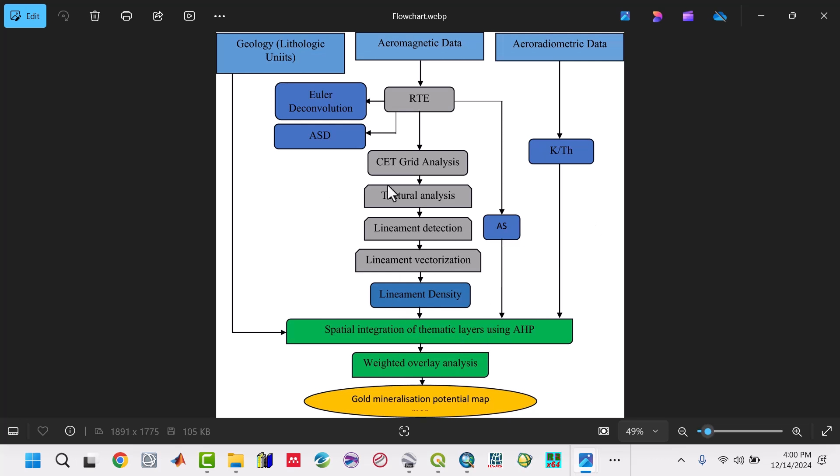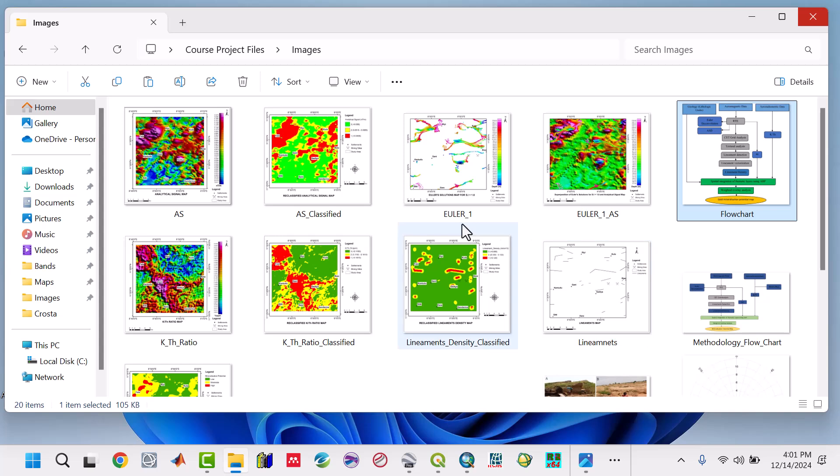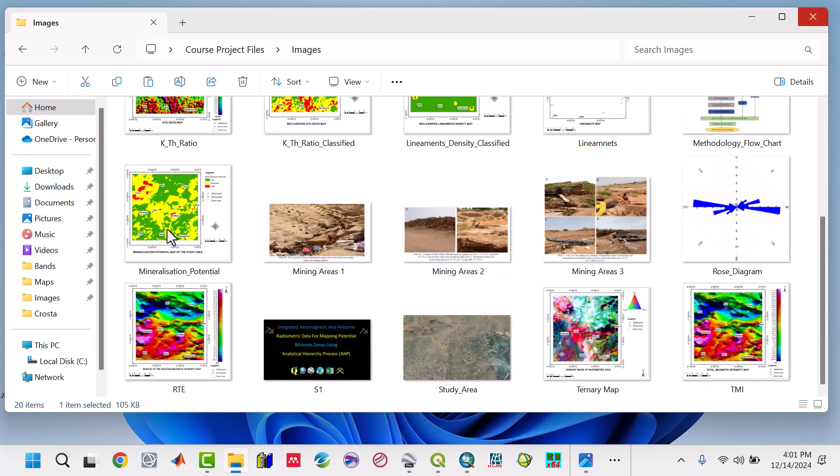This is a similar approach we're going to use in doing this work. We'll follow the same pattern, even though there will be some little modifications. What is important is the method to integrate this data to come up with the mineral potential map.